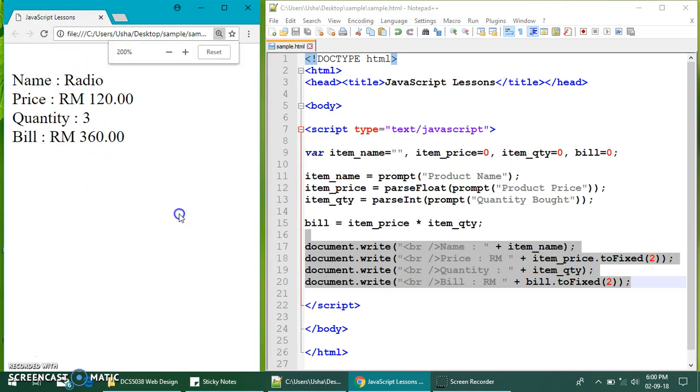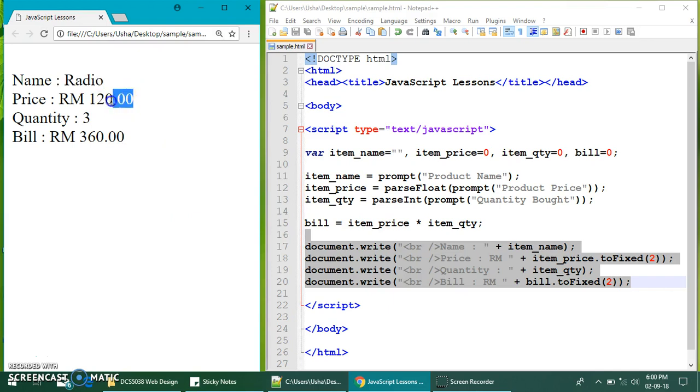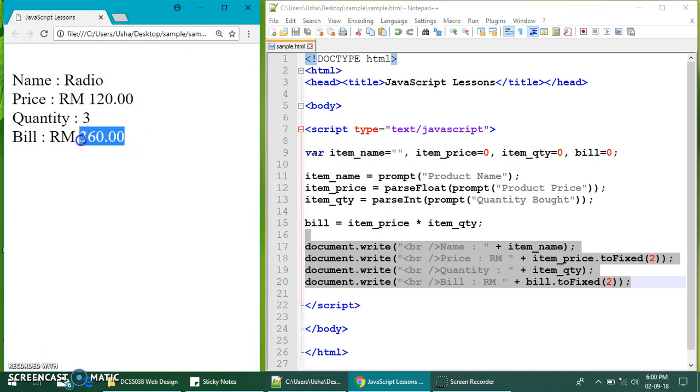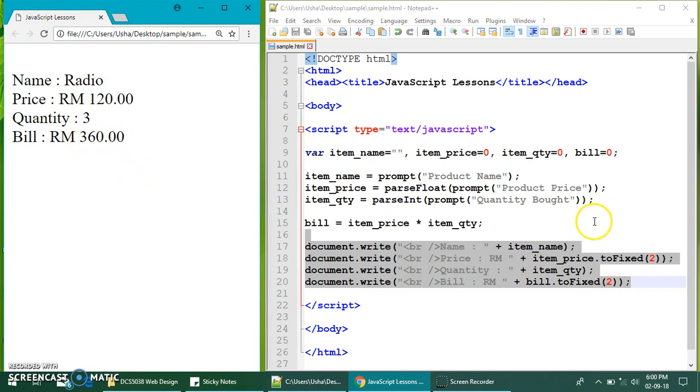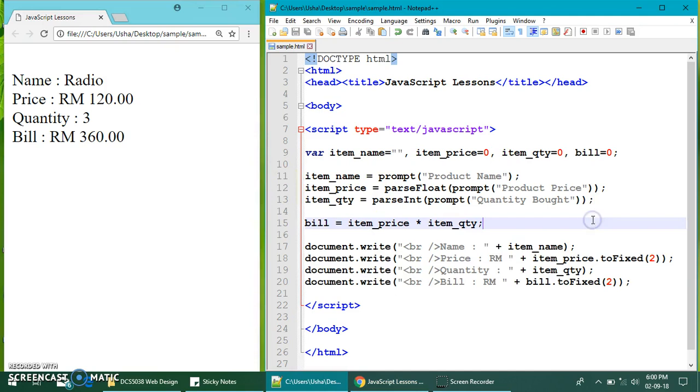The name of the product. How much is the cost of one product? How many did I buy? And what is the total payment? One, two, zero multiply with three is three, six, zero. So, this is how you can have some interaction with the user, ask them for some information, do some calculation for them, and then display the result.